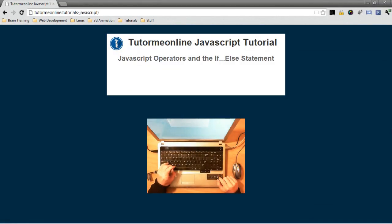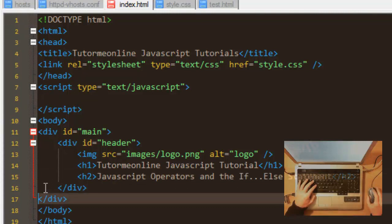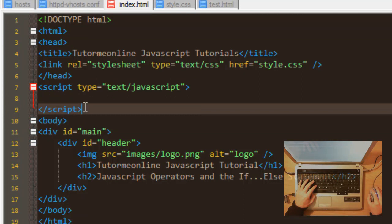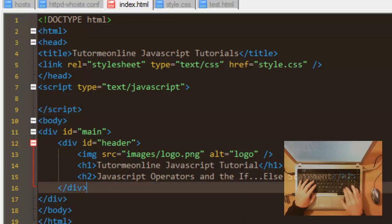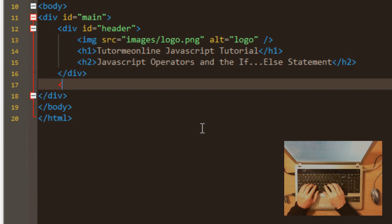Welcome to this JavaScript tutorial where we're going to be discussing JavaScript operators and the all-important if-else statement. We'll need an HTML page with the standard tags, and we'll expand on the previous addition calculation tutorial to create a calculator which can do addition, subtraction, multiplication, and division depending on which operator we select to perform the action on two values.